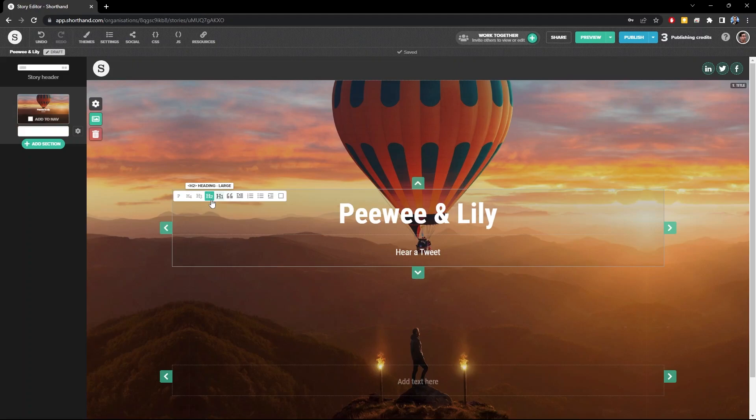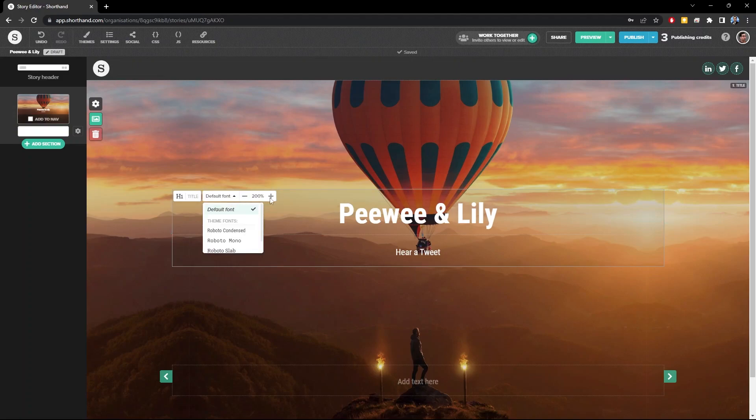And there are other options that you can use like numbered or bulleted lists, indentation, and so on. Here you can change the font and the text size.